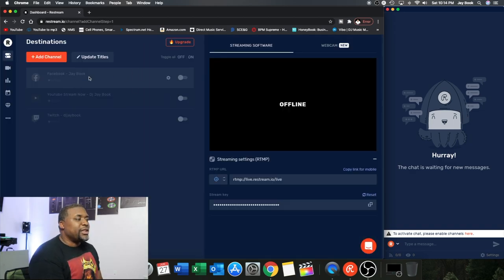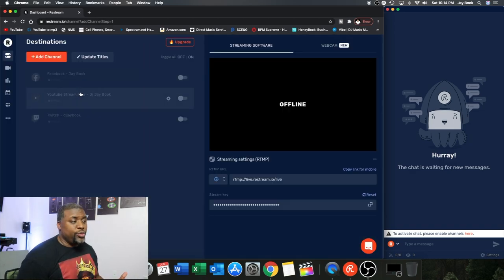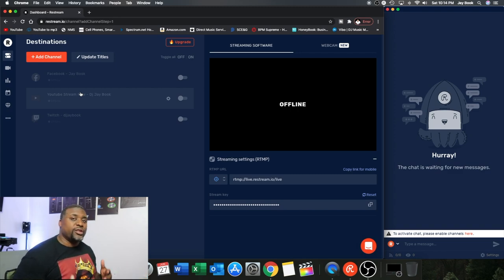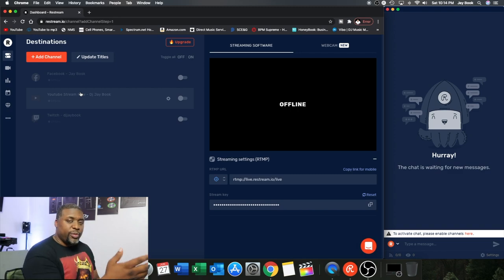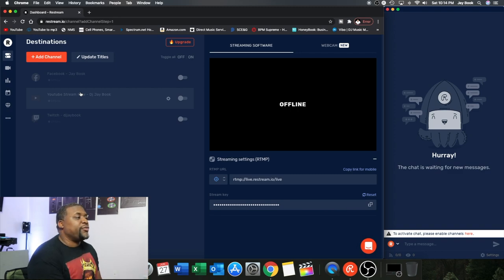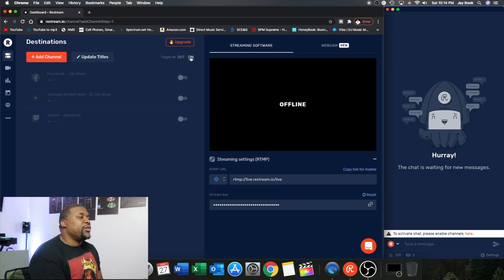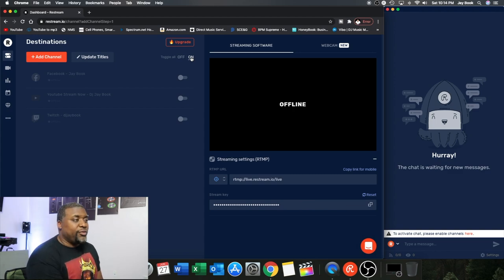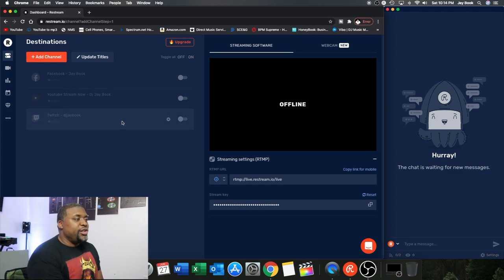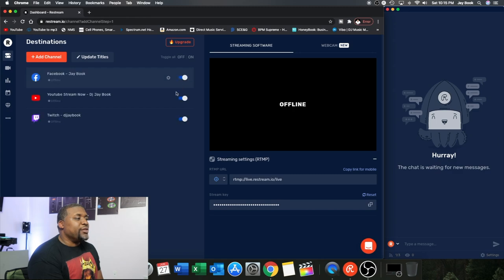But basically you click on it and then log into that particular account. So if it's YouTube you're just going to log into YouTube when it prompts you and it'll list it. Now before you get started, you want to make sure that you have all of the platforms toggled on so you can hit the on button up here. And you'll see all of them kind of come to life on here.